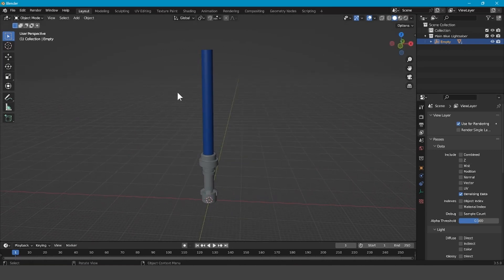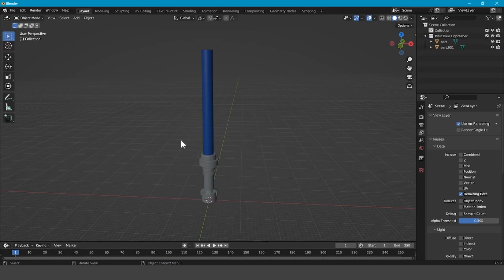The first thing you want to do after you have opened up Blender and imported your lightsaber is right-click and delete the empty that the lightsaber is parented to.